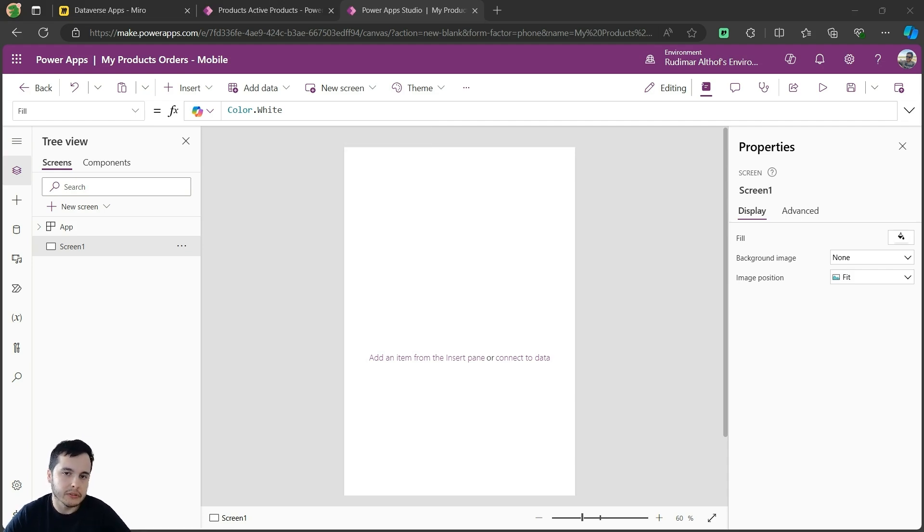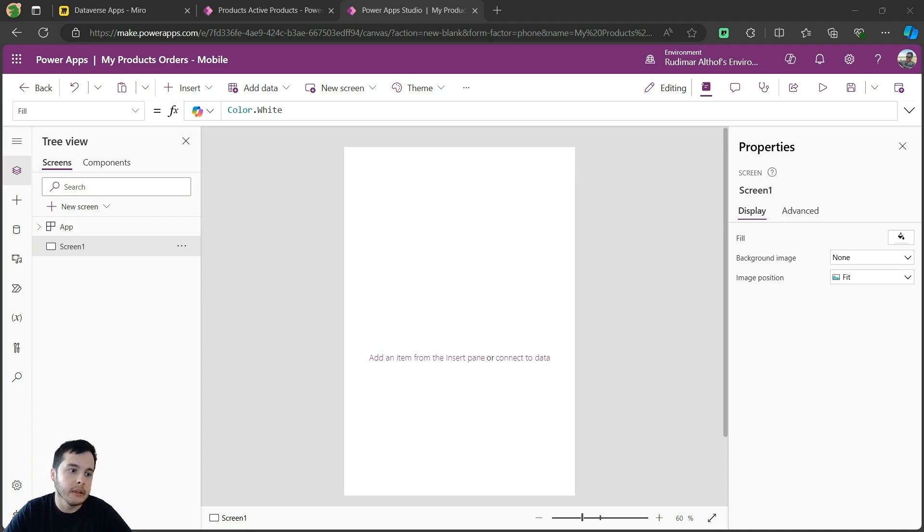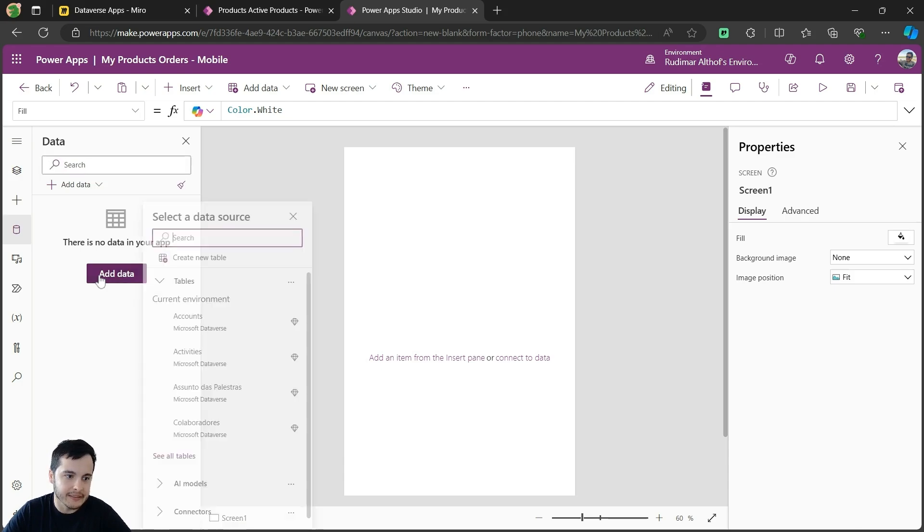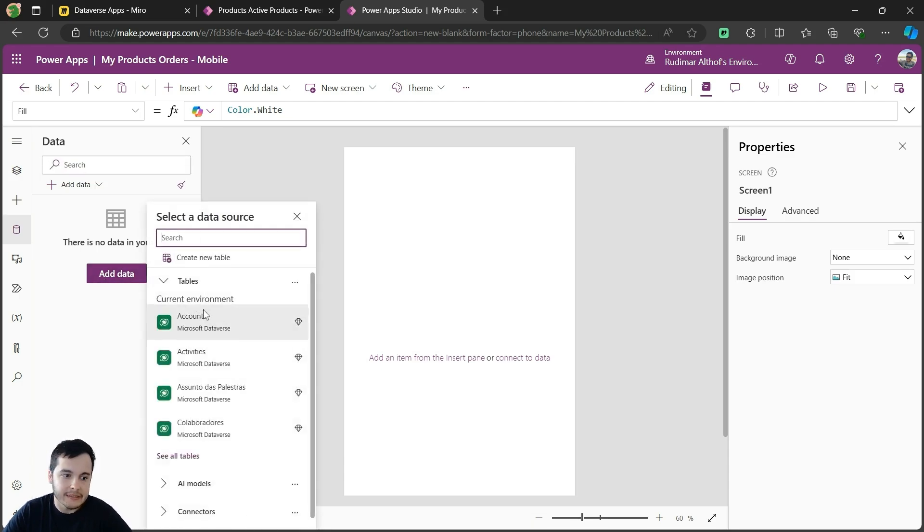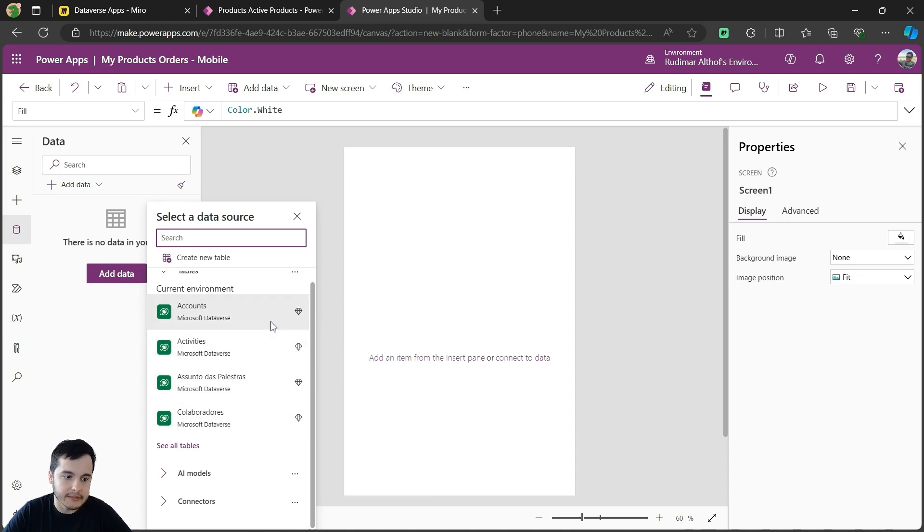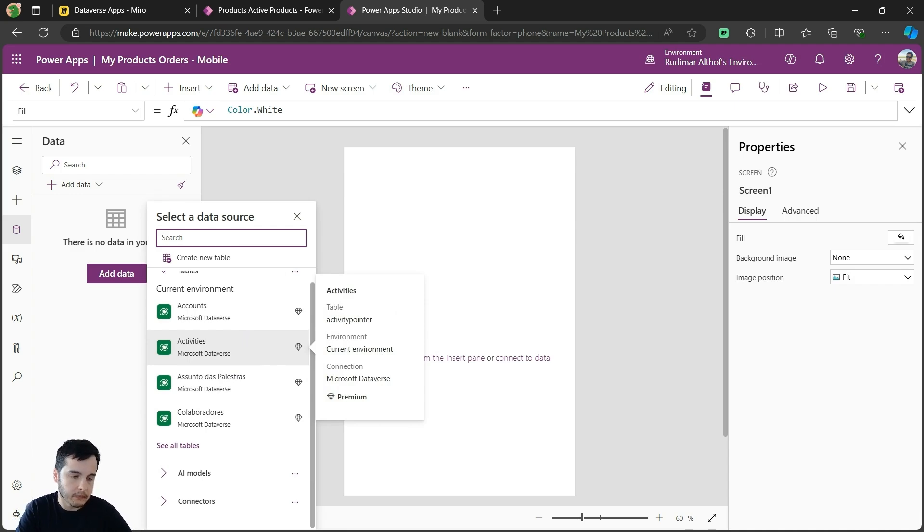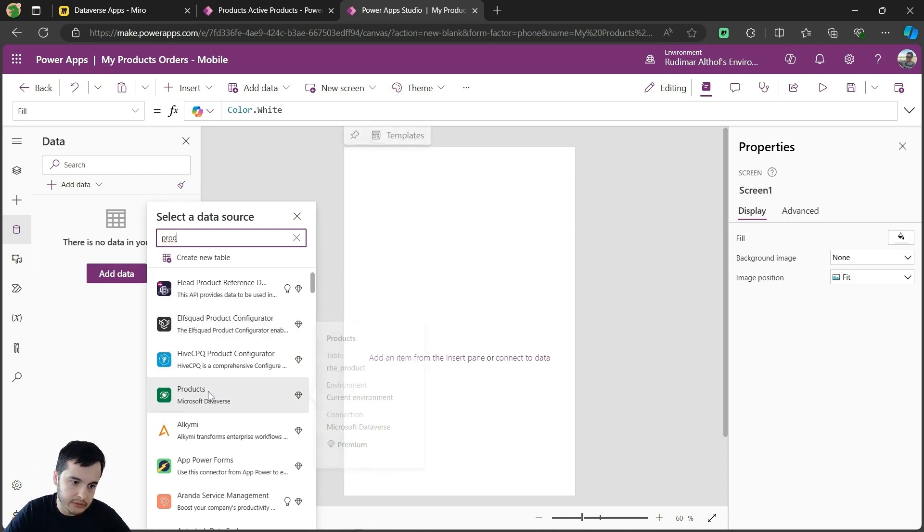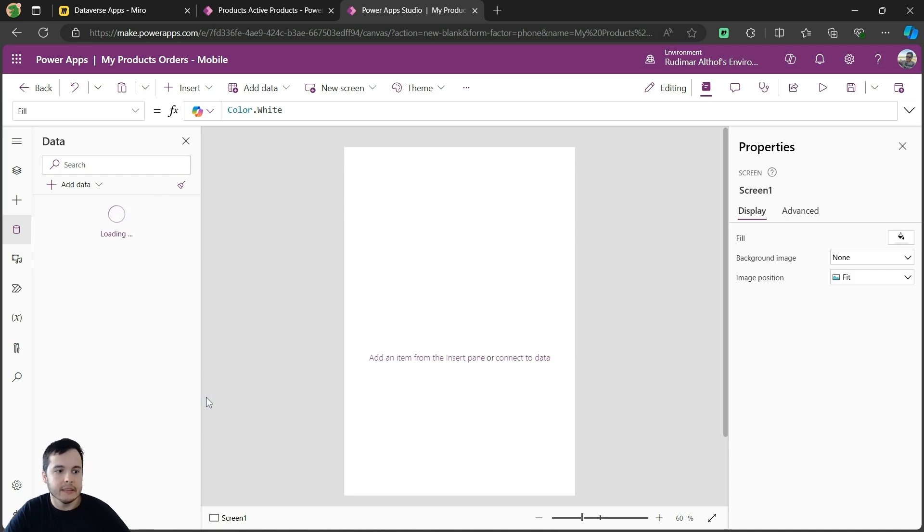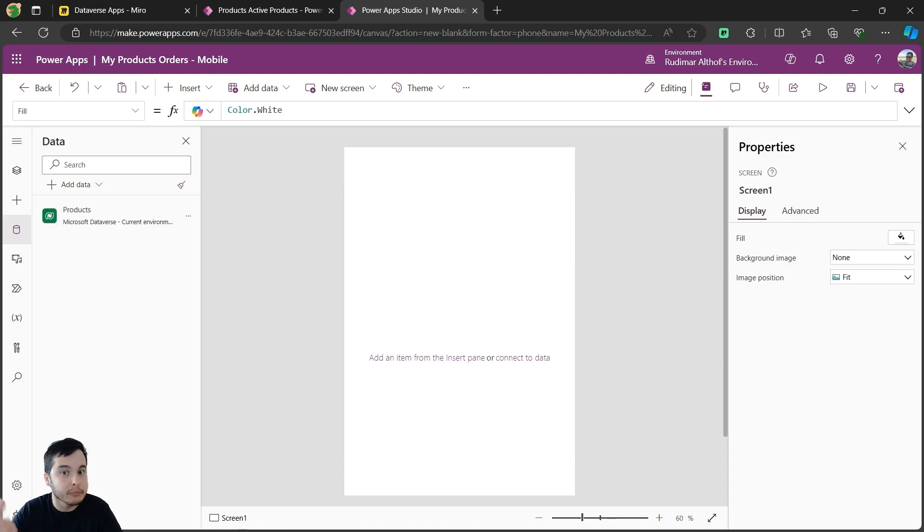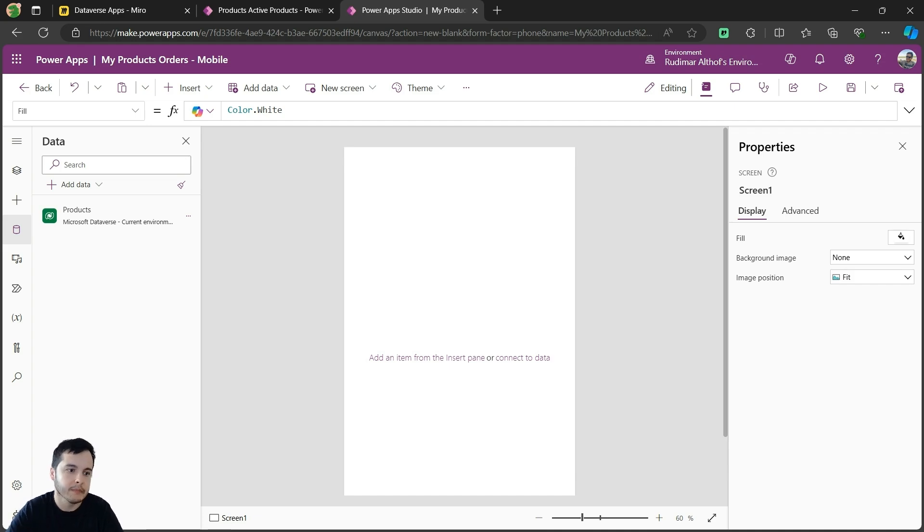And the first thing we are going to do in our app is to connect to our data source. That's the Dataverse table called Products. Here on the left, in the Data panel, I click on it, and then I can click on Add Data. Once I click on Add Data, I can see the tables on my environment, and I can search the table I want. In this case, it will be Products. So it's in here, Products, Microsoft Dataverse. I click on it, and it's added to my app. Now I have access to the same table that I used in the Model Driven app. If, by any reason, I update in the Model Driven app, it will already reflect in here because it's the same data.